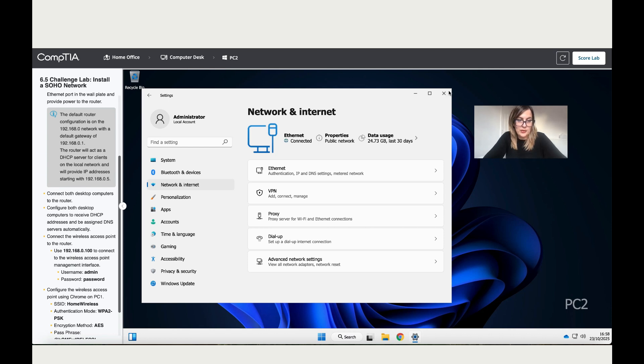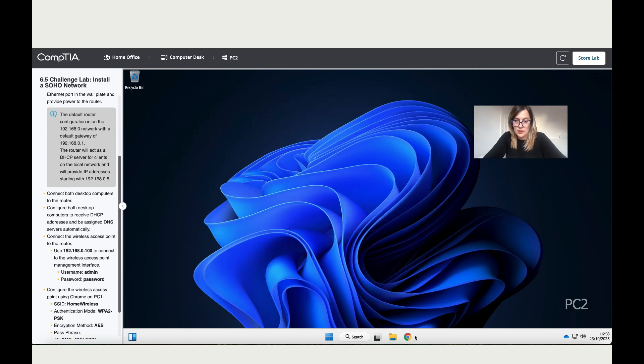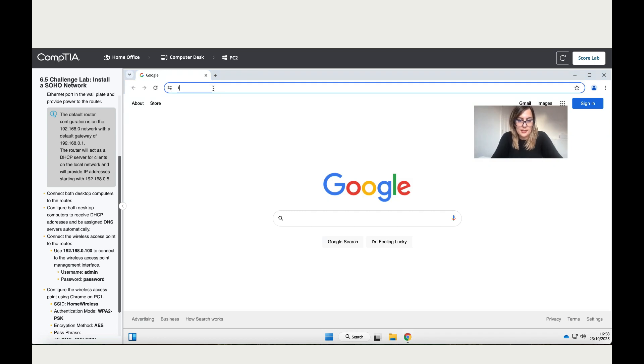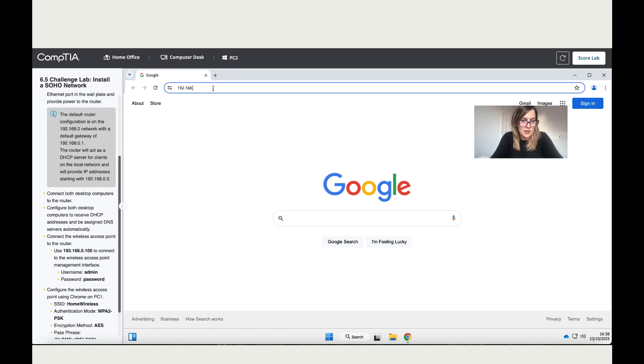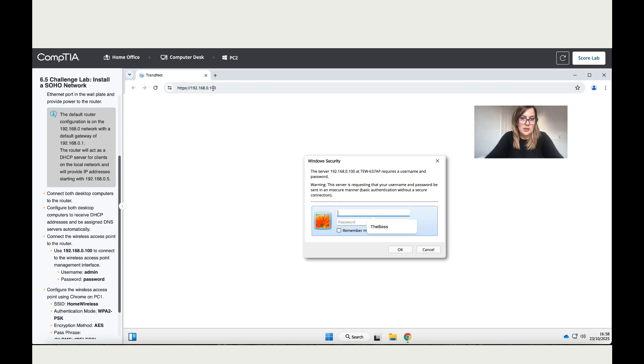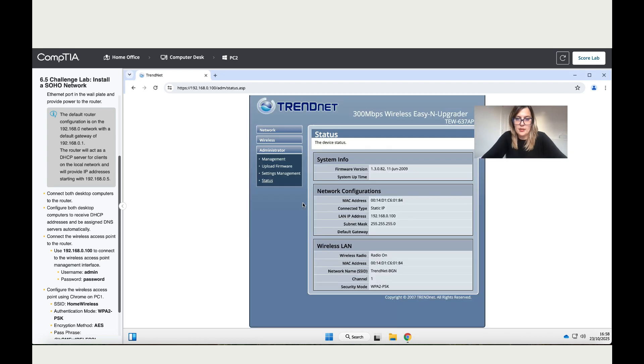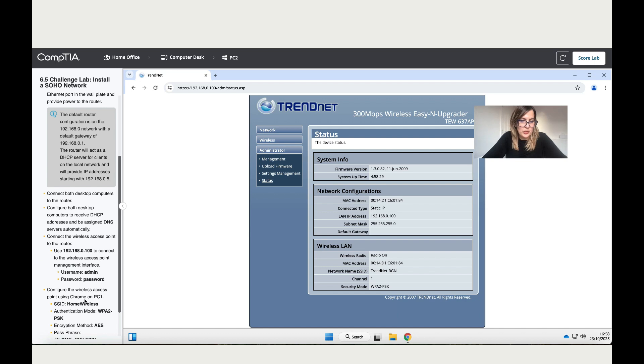Then it says configure the wireless access point using Chrome on PC One. Let's click on Google search and add the IP address that they've given there, which is 192.168.0.100. Then add the login data which is admin and the password.